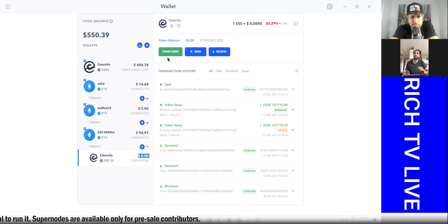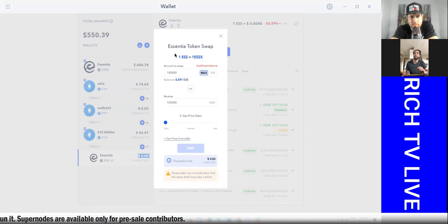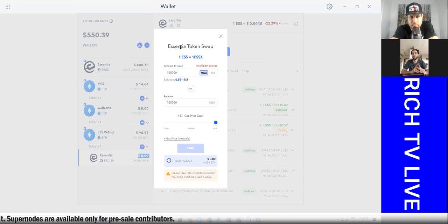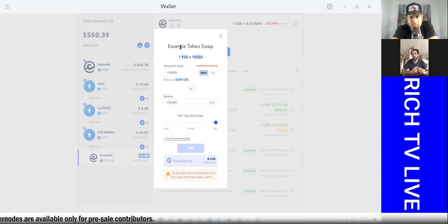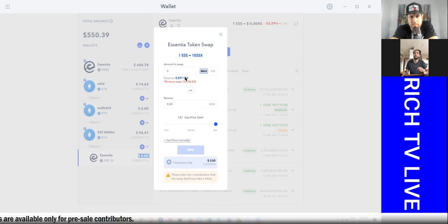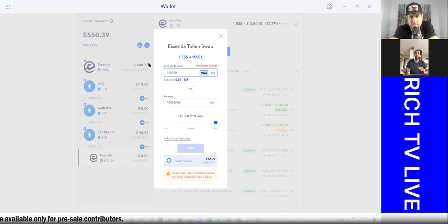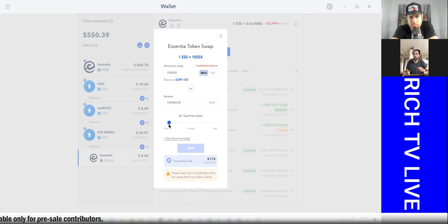This is important because you can see right here ERC20 means that these are your Ethereum-based tokens. All right, we hit it. Now here's this token swap. Now we're going to take those tokens and swap them for the native ESS tokens. They are called ESSX.